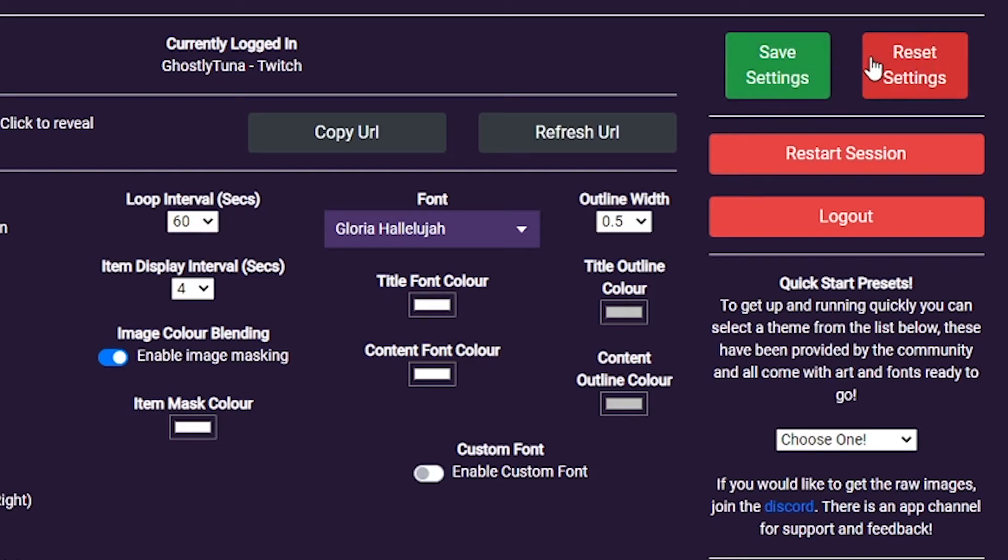Reset settings will clear all your settings to default, deleting your items and allowing you to start fresh.